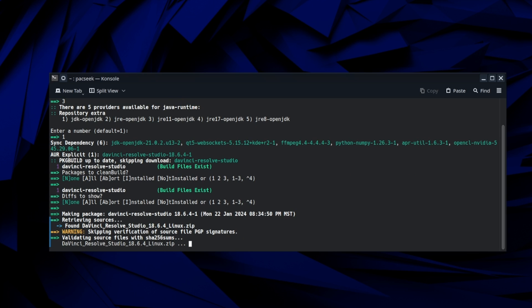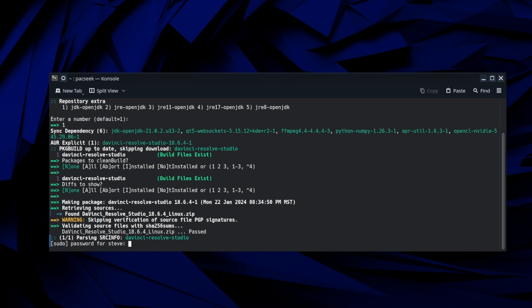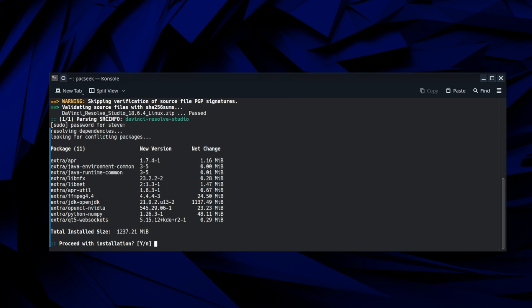Now this is going to take a little while because it's downloading the zip file from the DaVinci Resolve site. It's going to extract it, do the installation and then install it for you. And it does take a little while. You can see here that we're going to have to put our password in here.